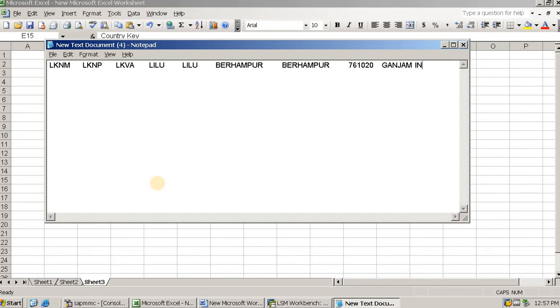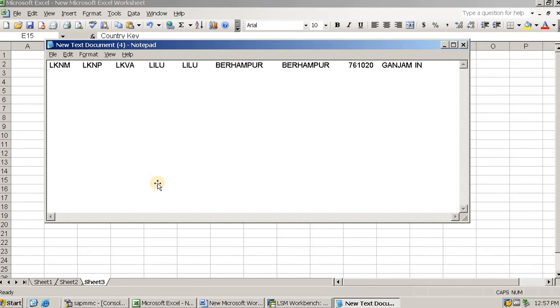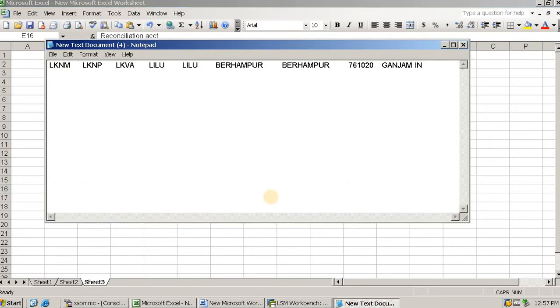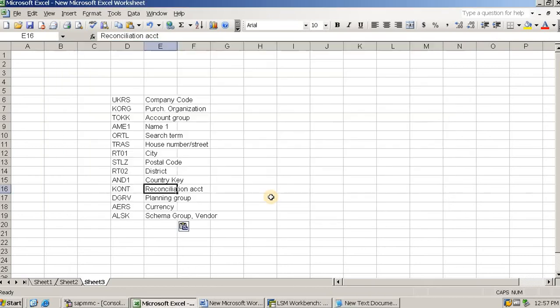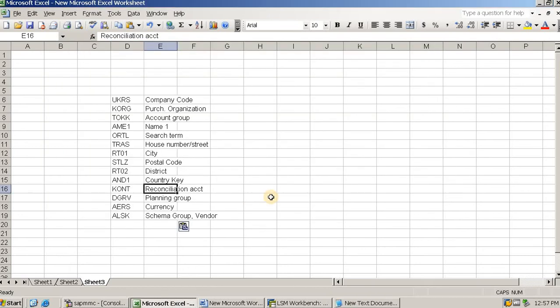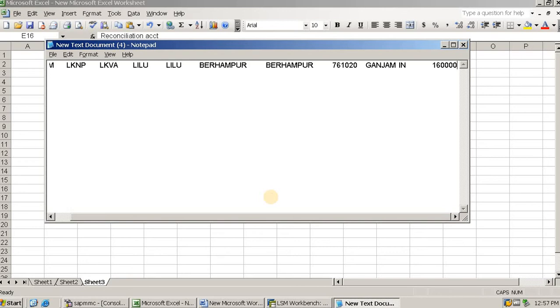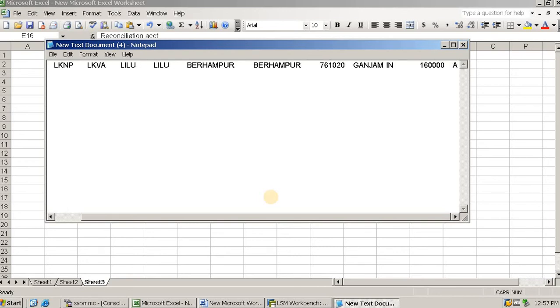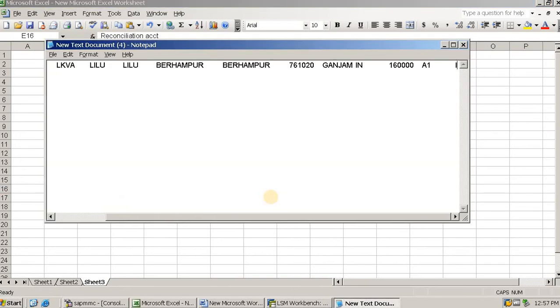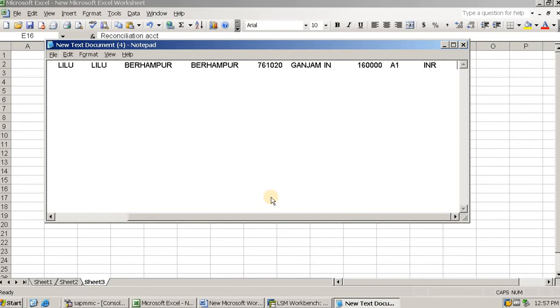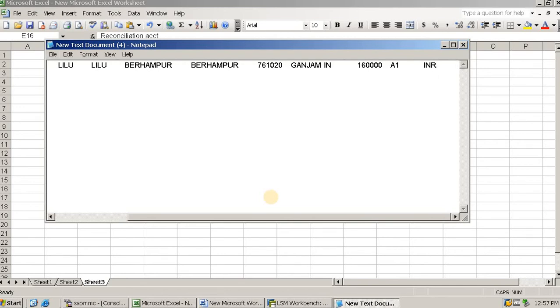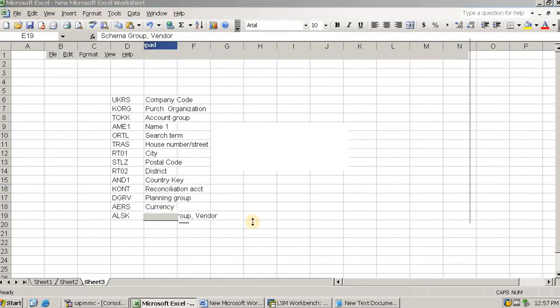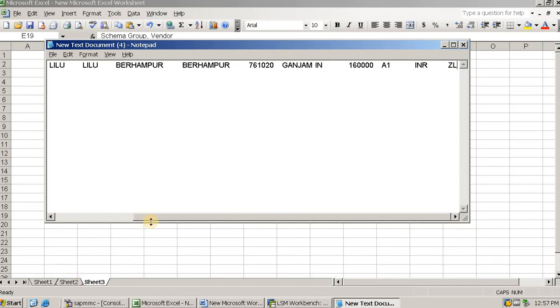India, then tap, reconciliation account. I am using here the standard reconciliation account for domestic vendor. Then planning group, my planning group, then press tab. Planning group is one, then tap the currency. Currency I am using Indian currency, then tap, then schema group vendor. This is for pricing procedure data.